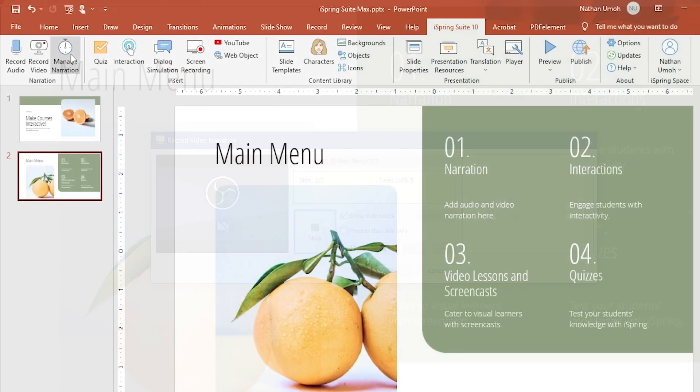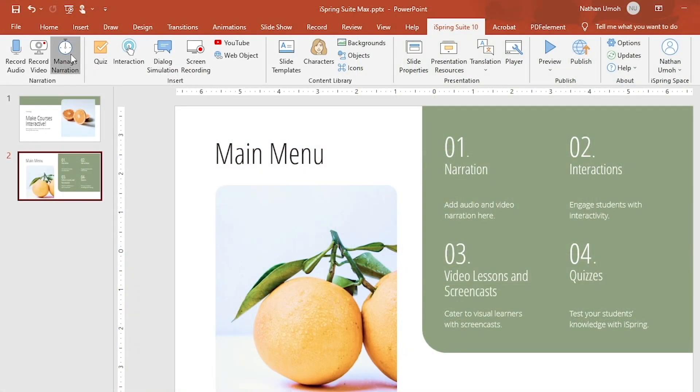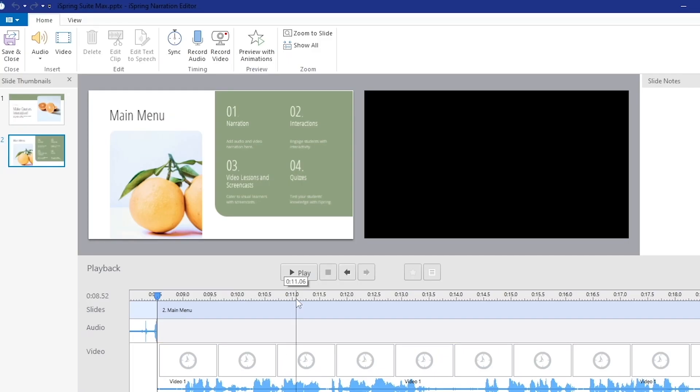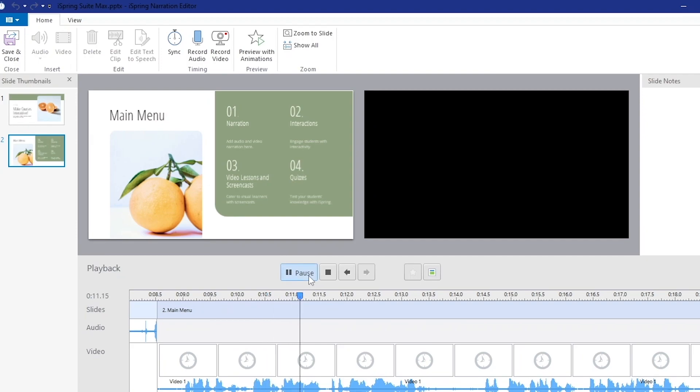When you're done, you can make adjustments and edits to your audio with the Manage Narration option. It's a fully featured editor that's embedded in the iSpring software.